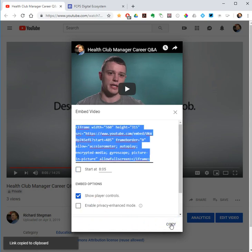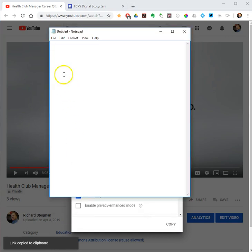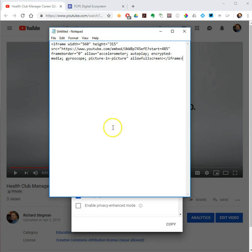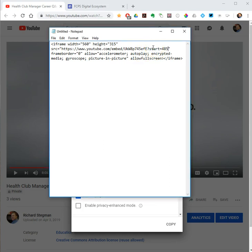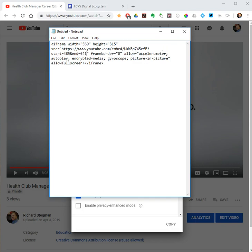I'm going to go ahead and copy that, then open up Notepad and paste that code in. So 'start=485' gives me my start time, and I need to manually add my end time. I do that by adding after 'start=485' an ampersand, then 'end', E-N-D, equals, and then my time in seconds. I want to stop at 10 minutes and 41 seconds — 10 minutes is 600 seconds, so that's 641. That gives me my end time, and that is the embed code I will take to my site and paste in.